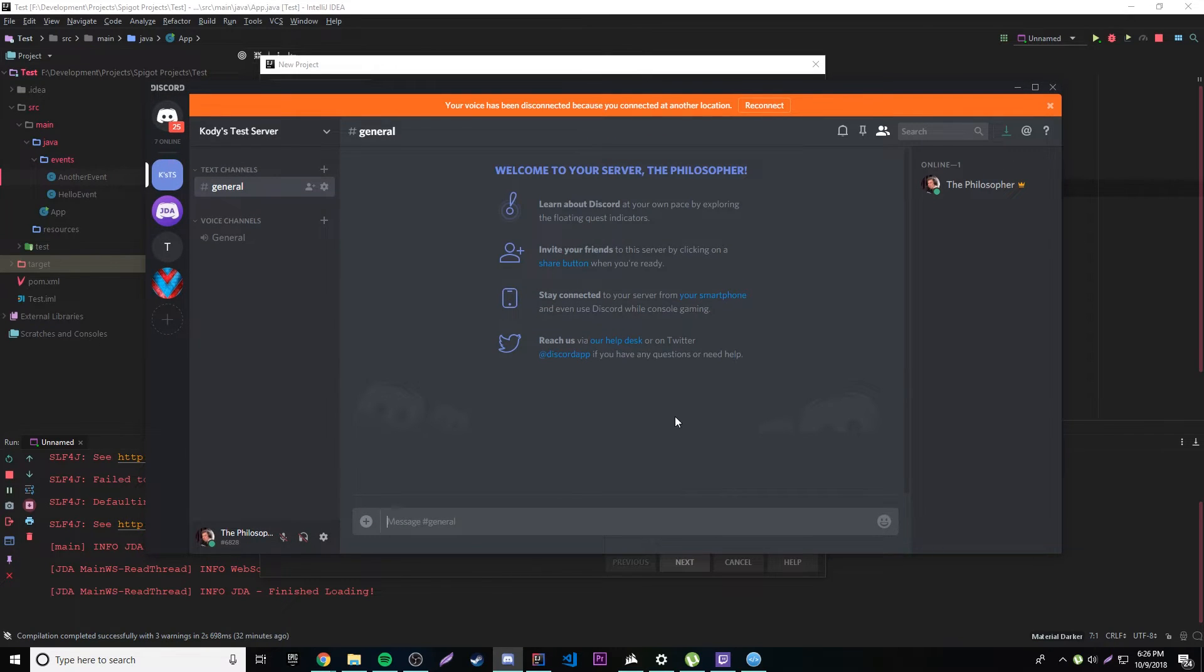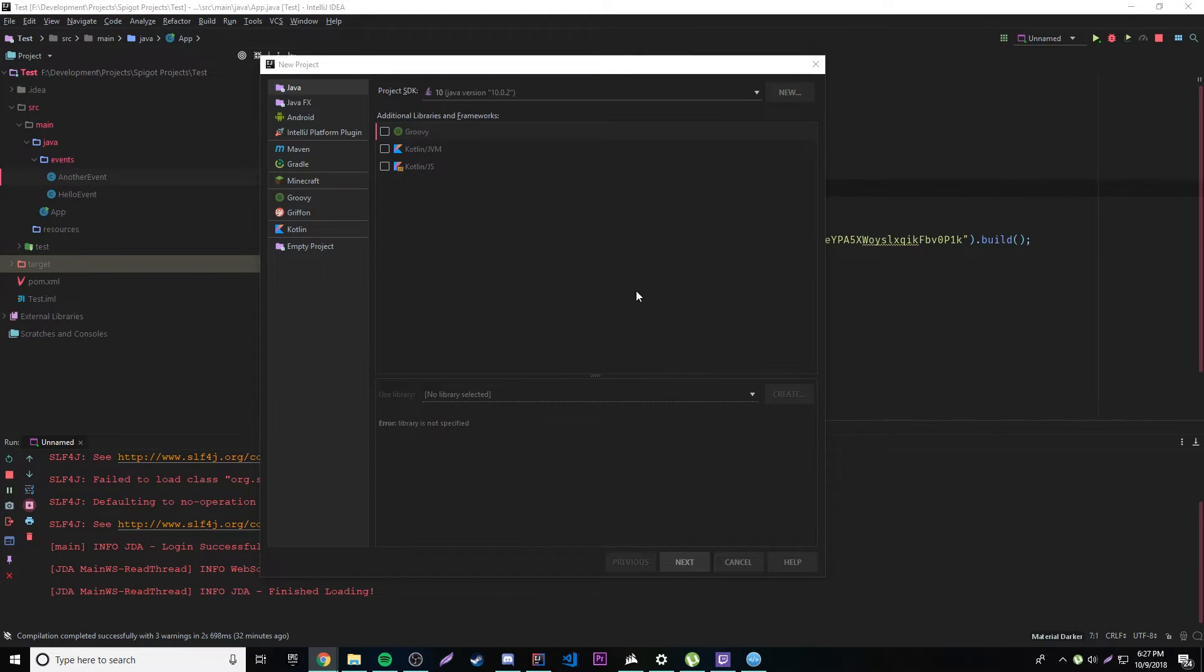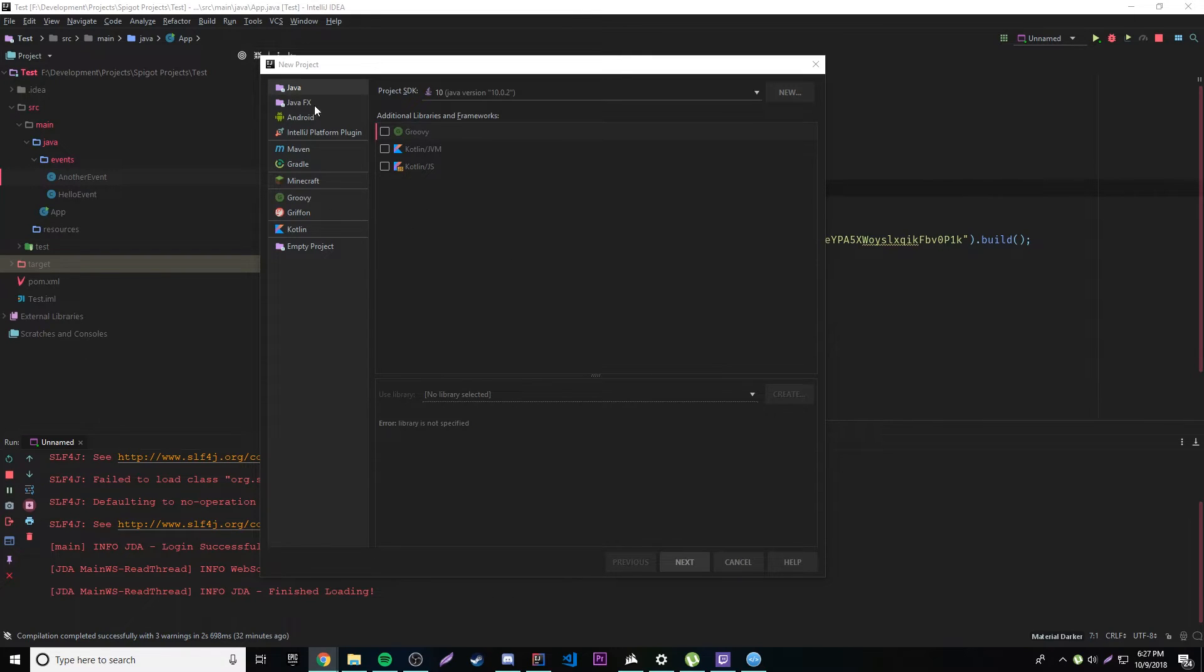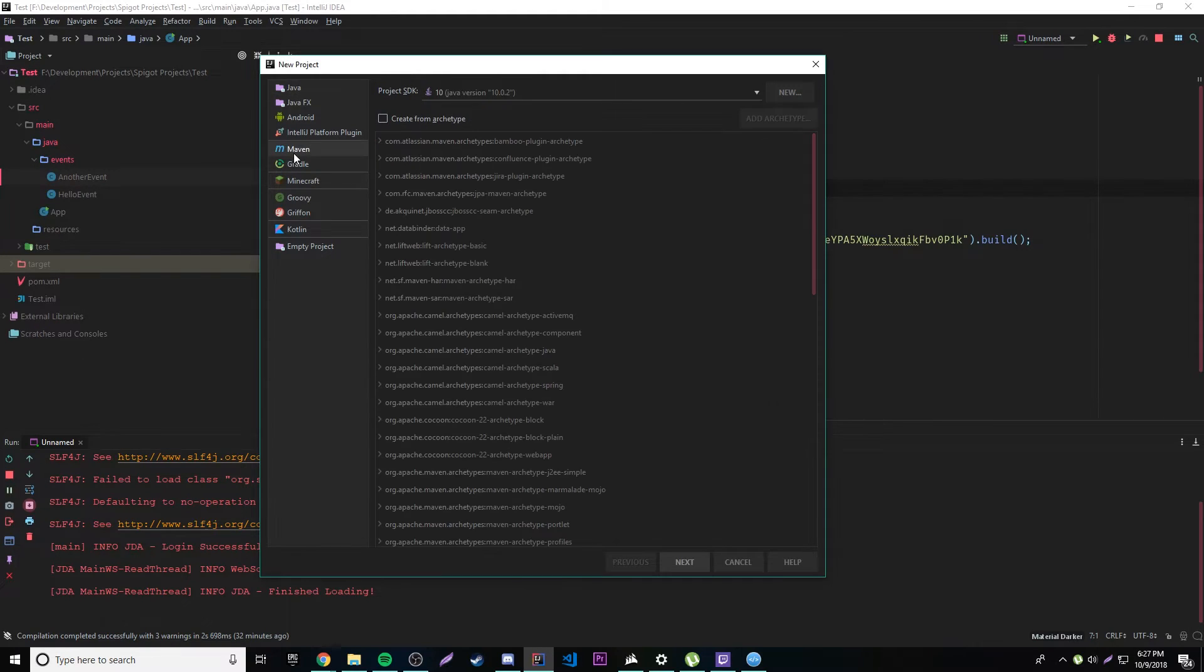Okay, so now that we have that, let's go ahead and minimize this for now. We don't need it yet and we're going to create our first bot. So go ahead and do a file new project and once this pops up you're going to want to select Maven. Okay, I'm going to use Maven, but you can also use Groovy.